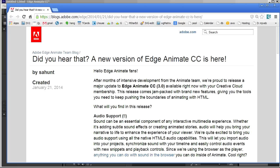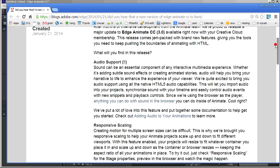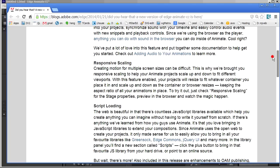And we'll be using the top three new features in Edge Animate 3.0, namely audio support, responsive scaling, and script loading.